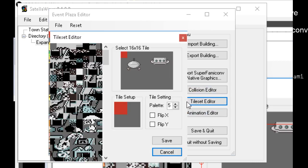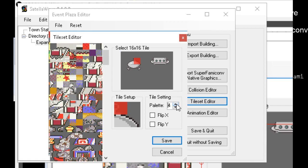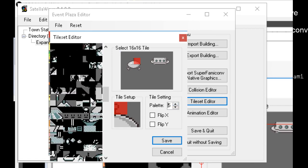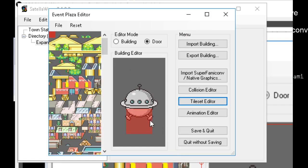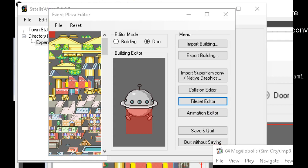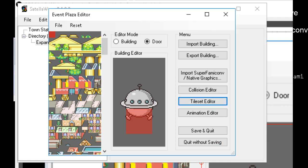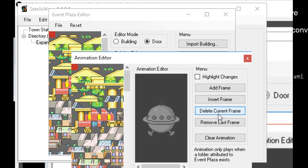Here's the tile set editor if you want to edit the tiles after you import the graphics — you can do things like mess around with the palettes or various other actions. But I usually don't touch this because if you imported the graphic correctly there shouldn't be much you need to do there. The animation editor is used if you want to make an animated version of your event plaza, and that is a bit more advanced. You need to make the animated part of your plaza and import it as its own separate set of tiles — I think that's what LuigiBug told me.